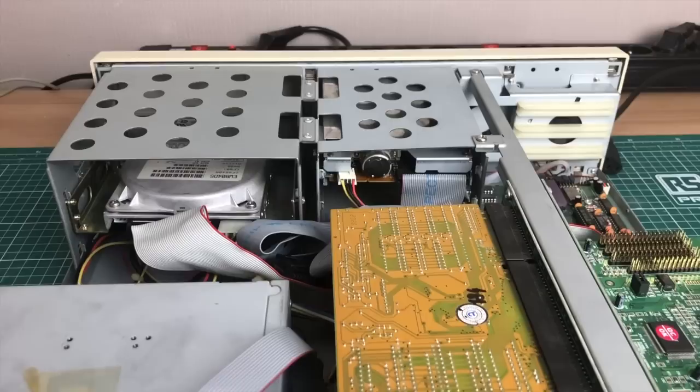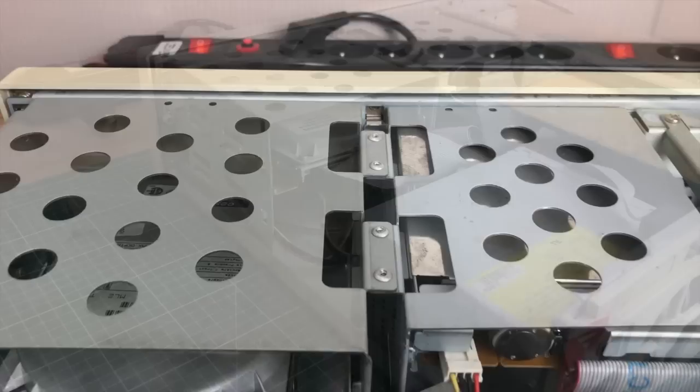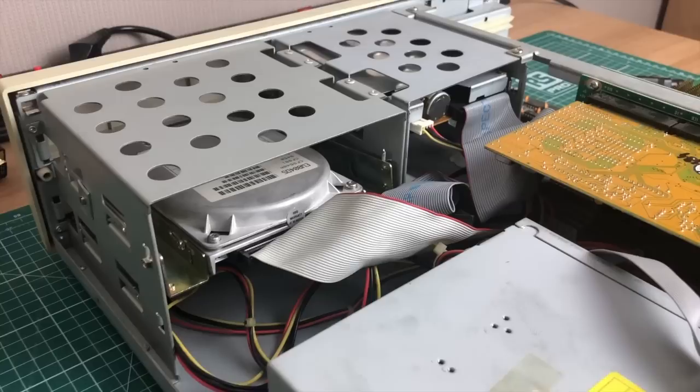Here we have the video card, which is pretty interesting, the Tseng Labs. And here we have the two five and a quarter inch drive bays and the two three and a half inch drive bays. All packaged together in this neat little desktop.